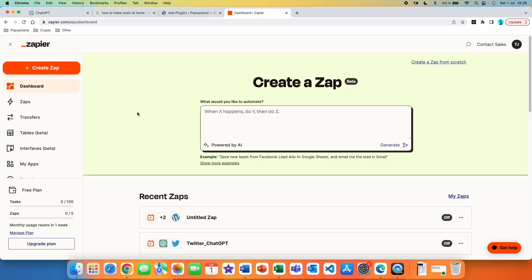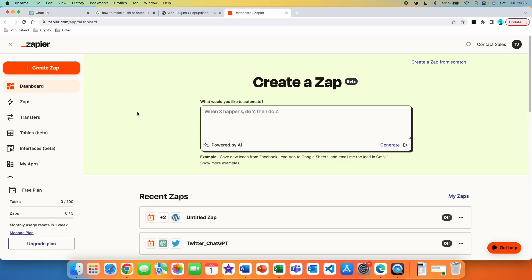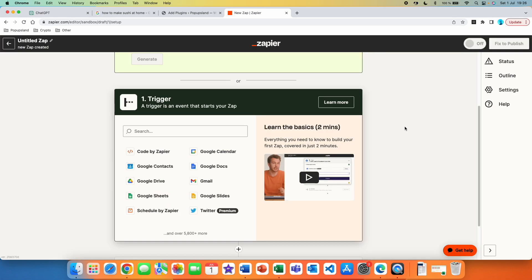The next step is to go to Zapier. Zapier allows you to connect ChatGPT with over 5,000 other apps — in our case we're going to connect it with WordPress. I have a whole video on how to set up the connection between ChatGPT and Zapier, linked below. I'm going to hit 'Create Zap' and start building our flow.